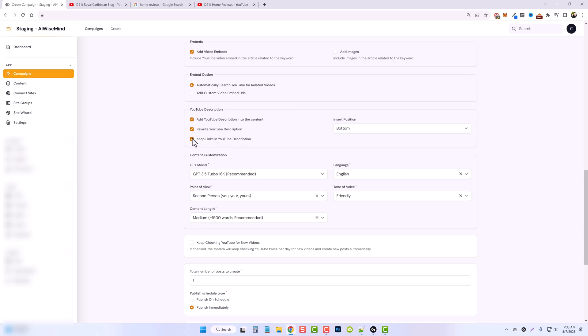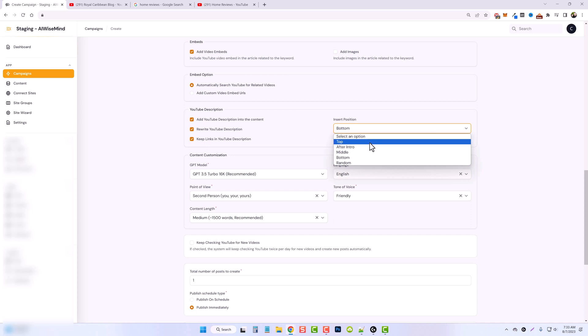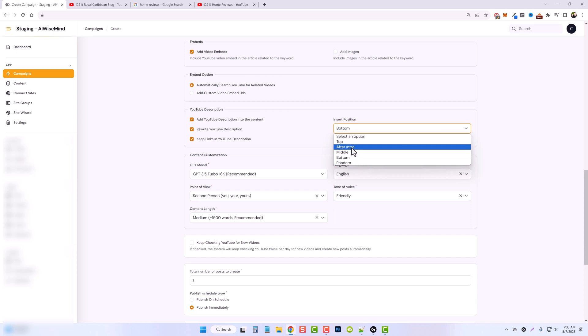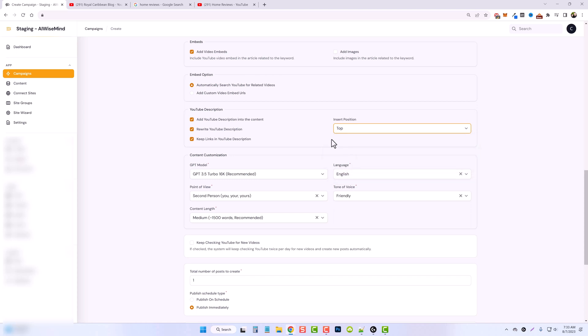If you don't want them, just untick this box. And then you can show where you want the YouTube description to show up at. Do you want it at the very top of the article, after the intro, in the middle, at the bottom, or randomly placed throughout the content? So for me, in this example, I'm just going to put it at the very top, and then we'll have the article content after that.